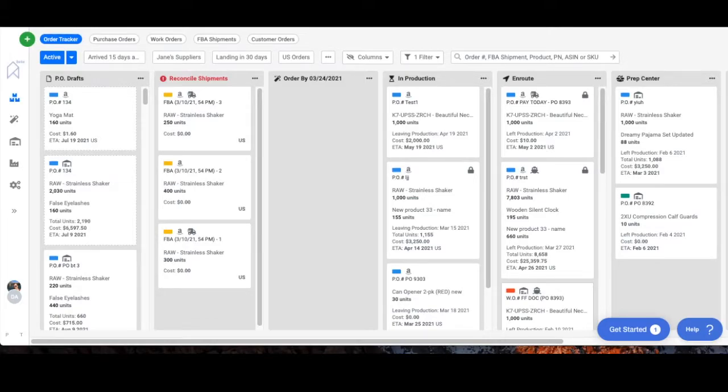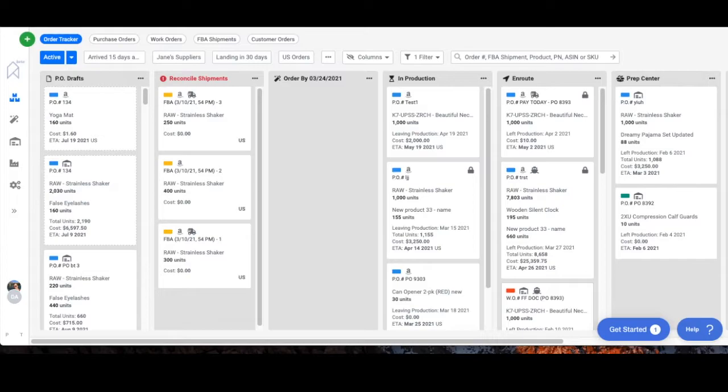Hello! Today we're going to talk about using flat files to create shipping plans in Amazon. In SoStock there are several ways you can download flat files for creating shipping plans.